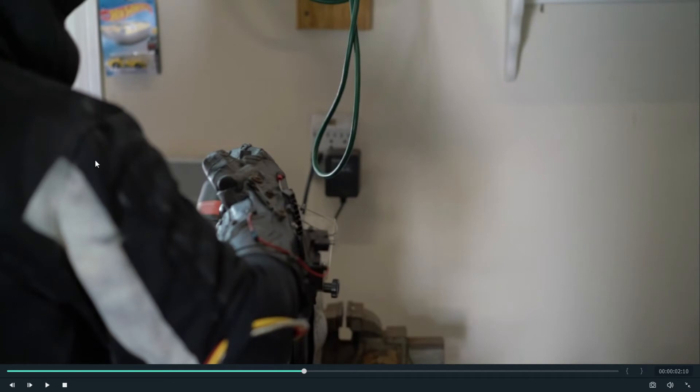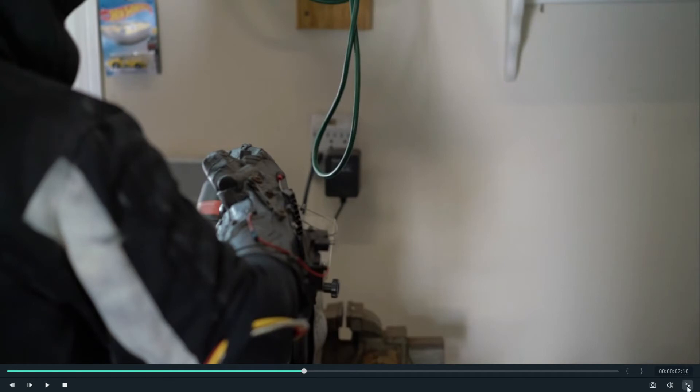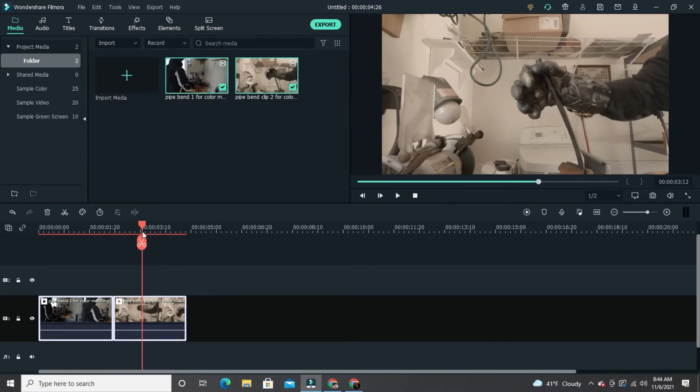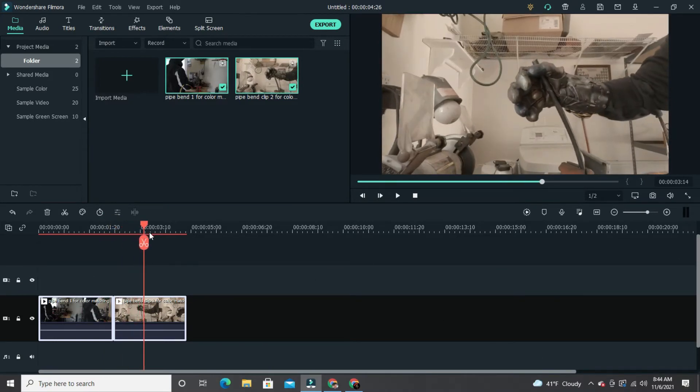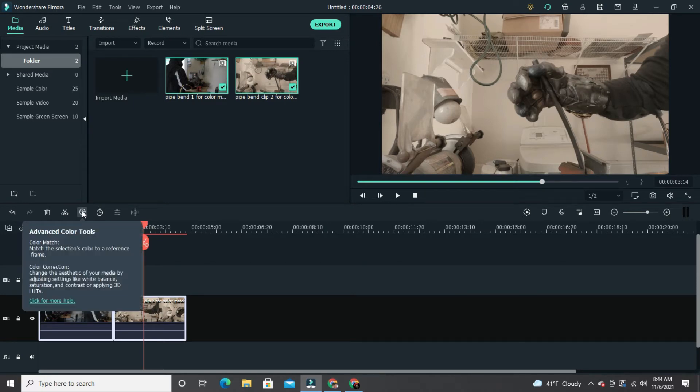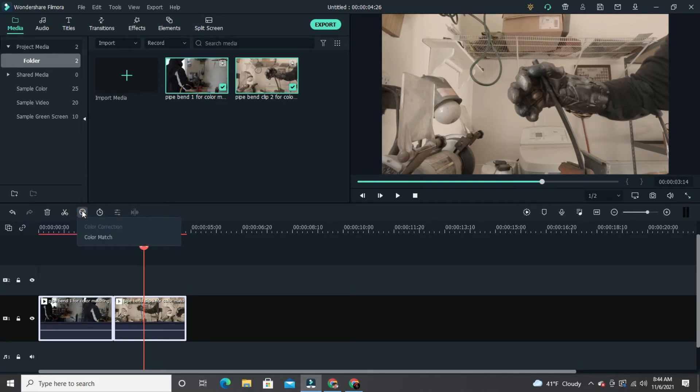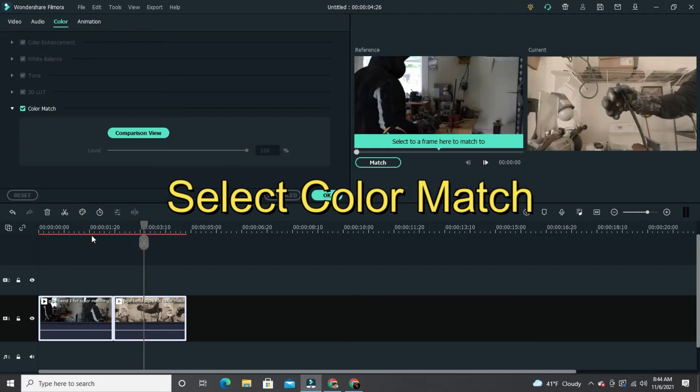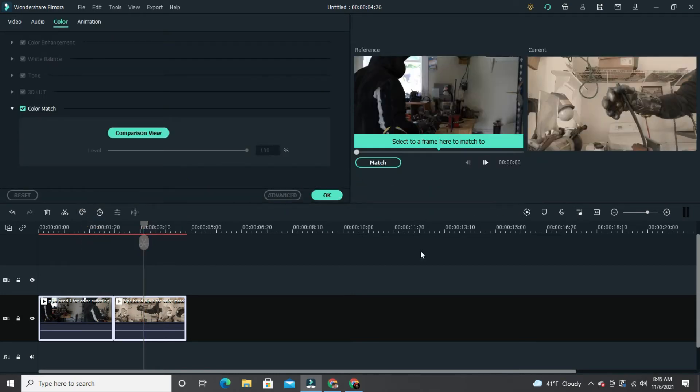All right, so let's match these two clips. What you want to do is drag your cursor over the clip that you want to correct the color on, then you go over to the advanced color tools icon.